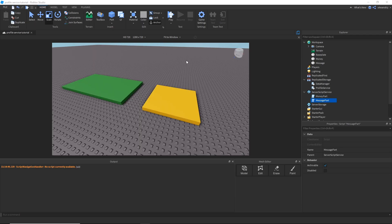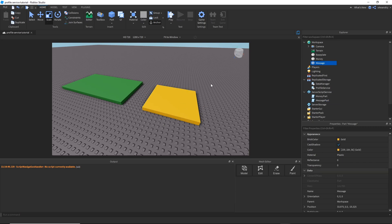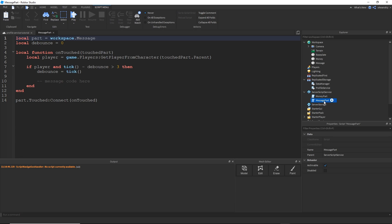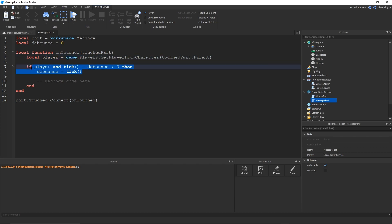For the setup for this tutorial, I'll have gone ahead and added two new things: a message part to actually touch, and a message part script in server script service. I just grab the part, make a touch event, grab the player, and have a three second debounce. My data code will go here for the messaging.